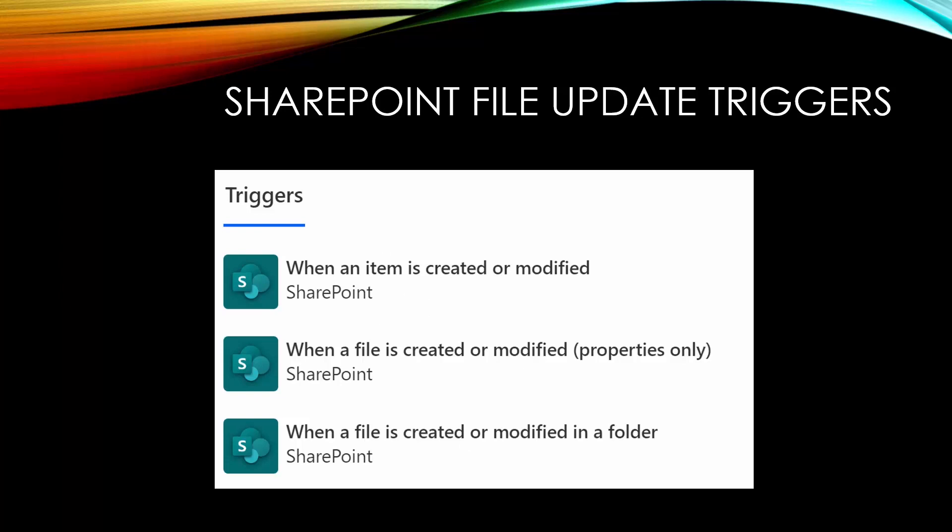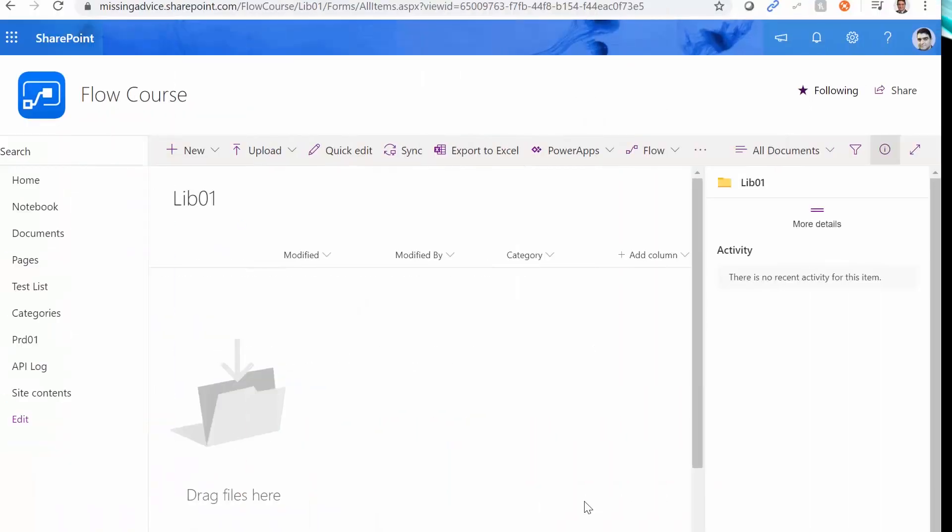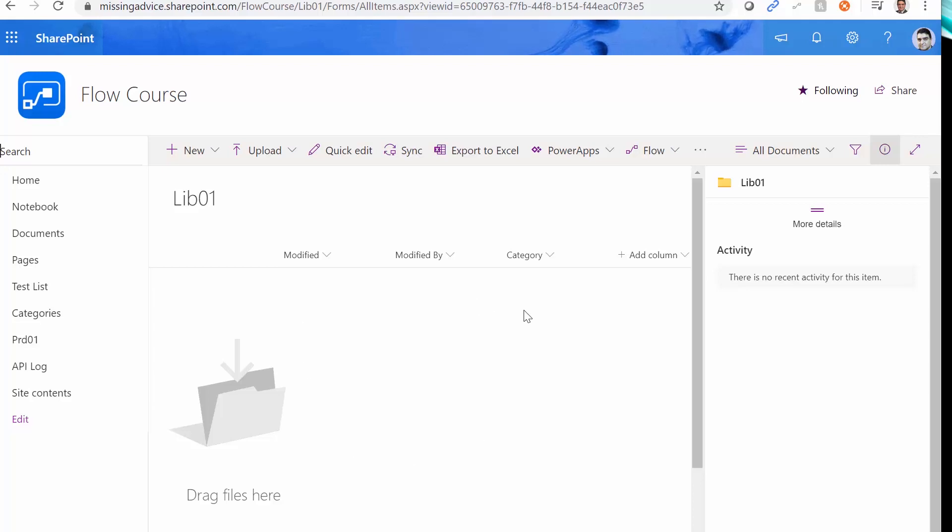I start from the third one, when the file is created or modified in a folder. Let's see what it has and how it performs. Inside SharePoint, I created a library called lib01. I also added a column called category. So when I upload a file, actually, I can also set the category for it.